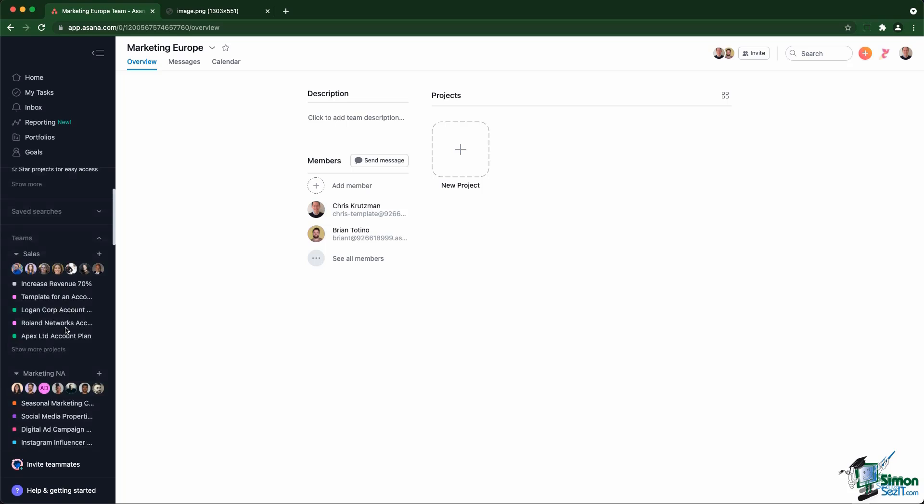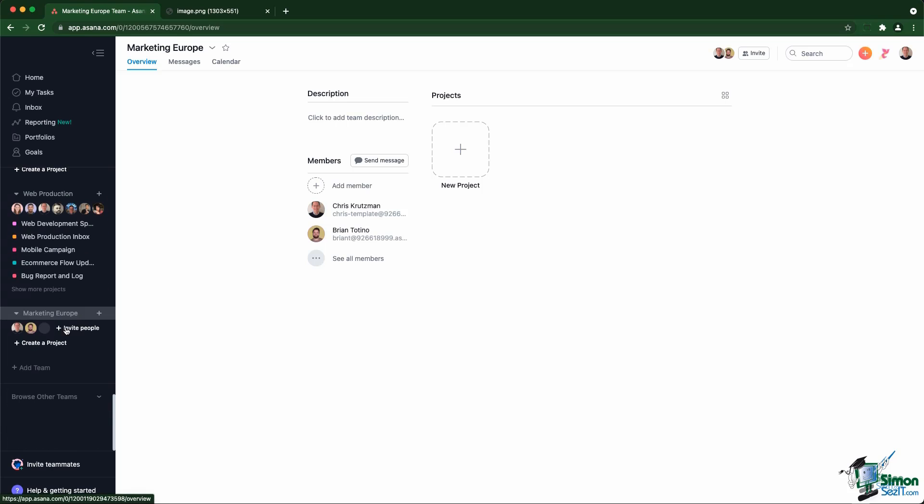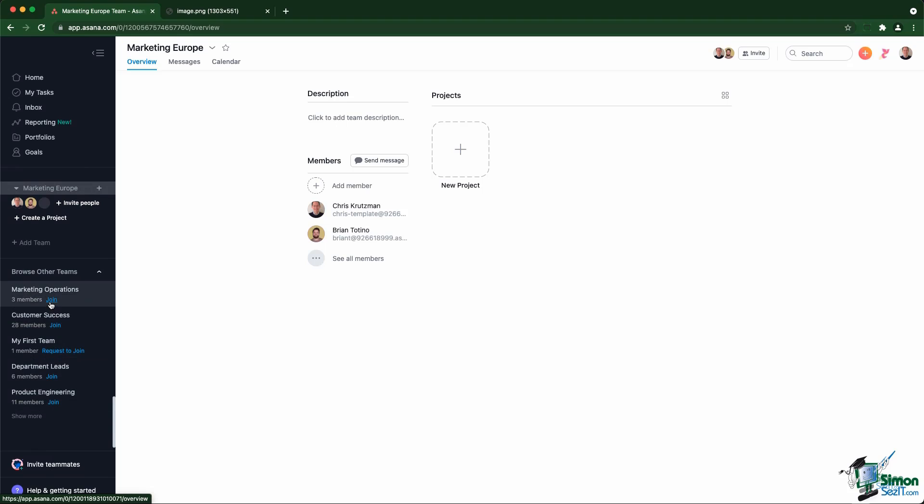You'll see that the team we just created will appear at the bottom on the left-hand side of the screen. And we can see that you can actually see other teams you are not a member of. For example, this one is a public team you can join. This one is a membership by request - you need to request to join that team.